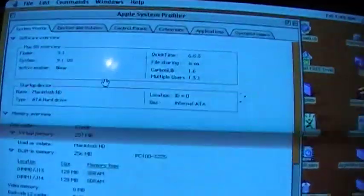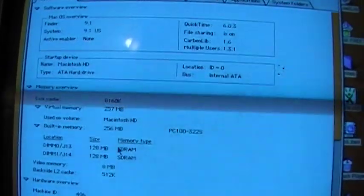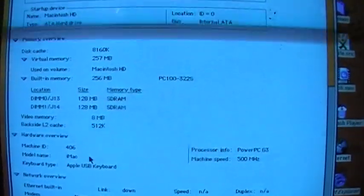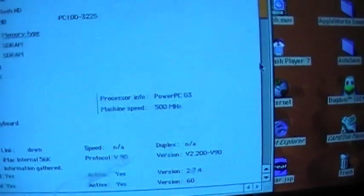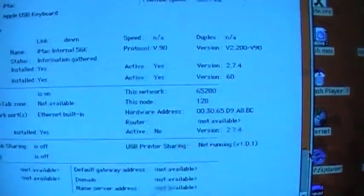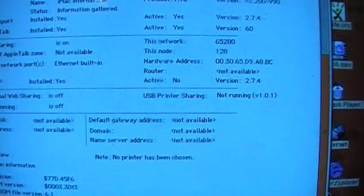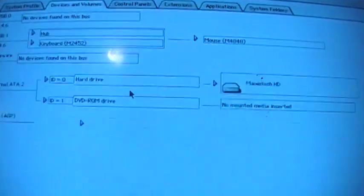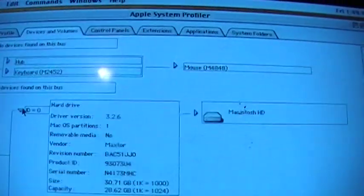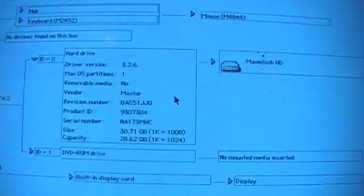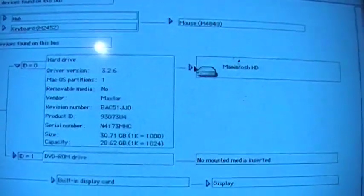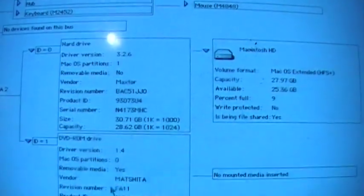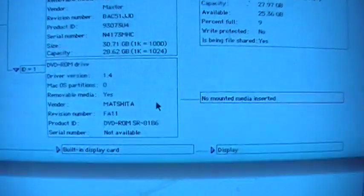I see 8 megs video memory, PowerPC 500 megahertz, has a 56K modem, Ethernet. Hard drive, it's a Maxtor 30 gig. DVD-ROM, it's a Matshita, but I don't think it's working.